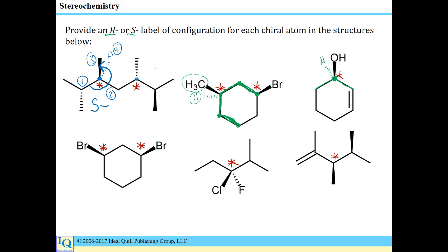For this chiral center, filling in the hydrogen as the fourth priority, we assign third, first, and second priorities. In a case where the fourth priority substituent comes towards you, that's backwards of what we want. So we need to count backwards: 3, 2, 1. And that is again an S isomer.